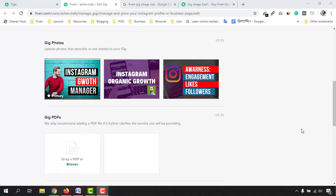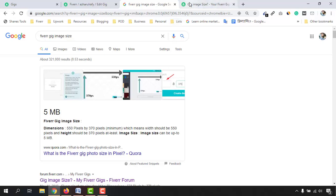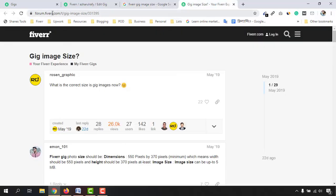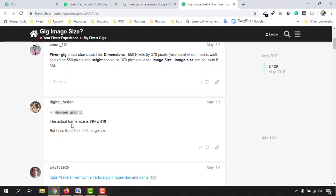Here I'm going to take you to this window where I have searched 'Fiverr gig image size.' If you take a look at the dimensions, the minimum gig image dimension is 550 pixels by 370 pixels. That's the minimum, but you can create a gig image with a higher ratio. When I take you to the Fiverr forum, which is the official Fiverr forum, if you look at the findings you're going to get confused because many people are providing information with different dimensions.